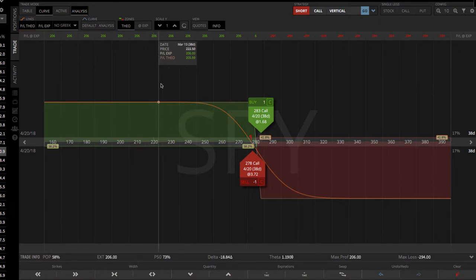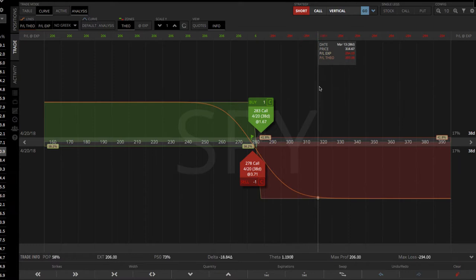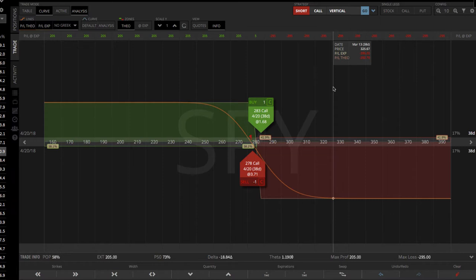And if you slide over here, you can see the P&L at expiration on the red piece to be 295, which is also your max loss and your buying power requirement.